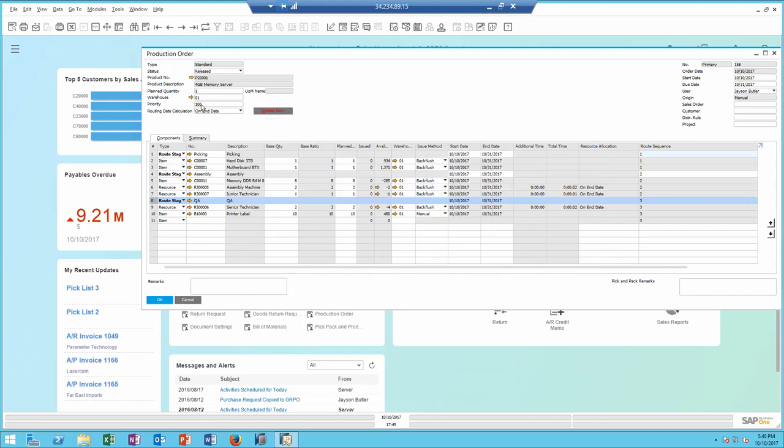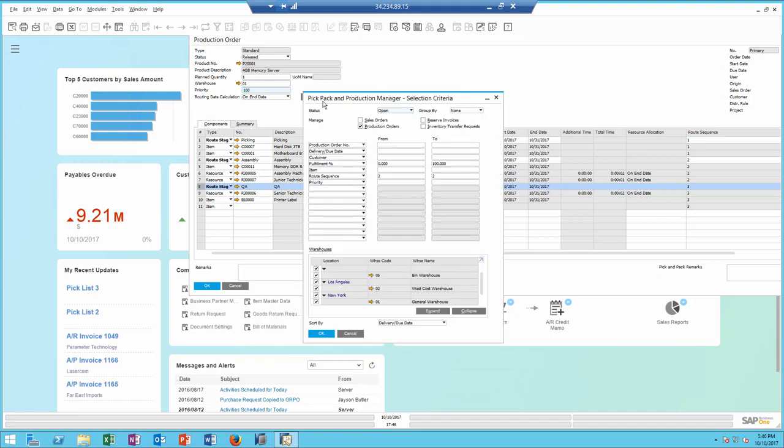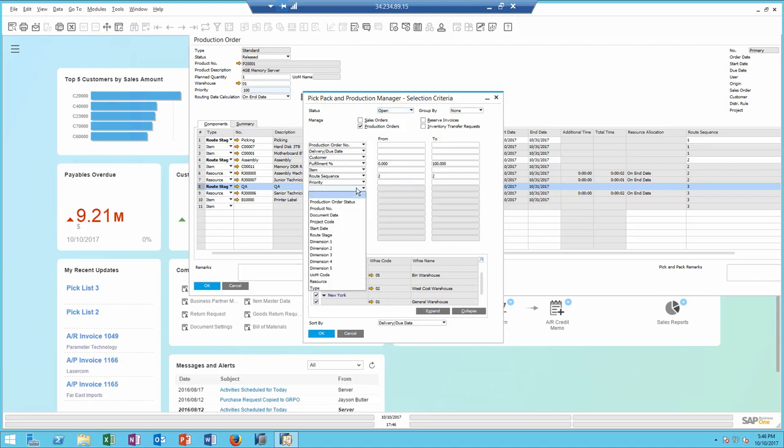A new field for priorities added also to production order to support the pick and pack manager, which is now called pick, pack, and production manager. Now I can use the pick and pack and production manager to really manage my production orders. And of course, I can include priority as part of the filtering in addition to any other of those additional fields.